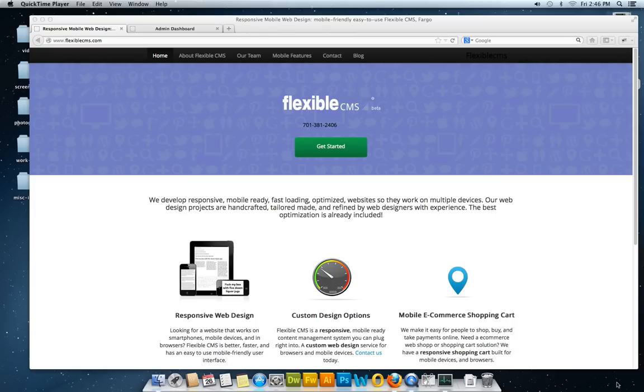This is what the system does. We built in a content management system that can manage a mobile-ready website. Here's a quick sneak peek.